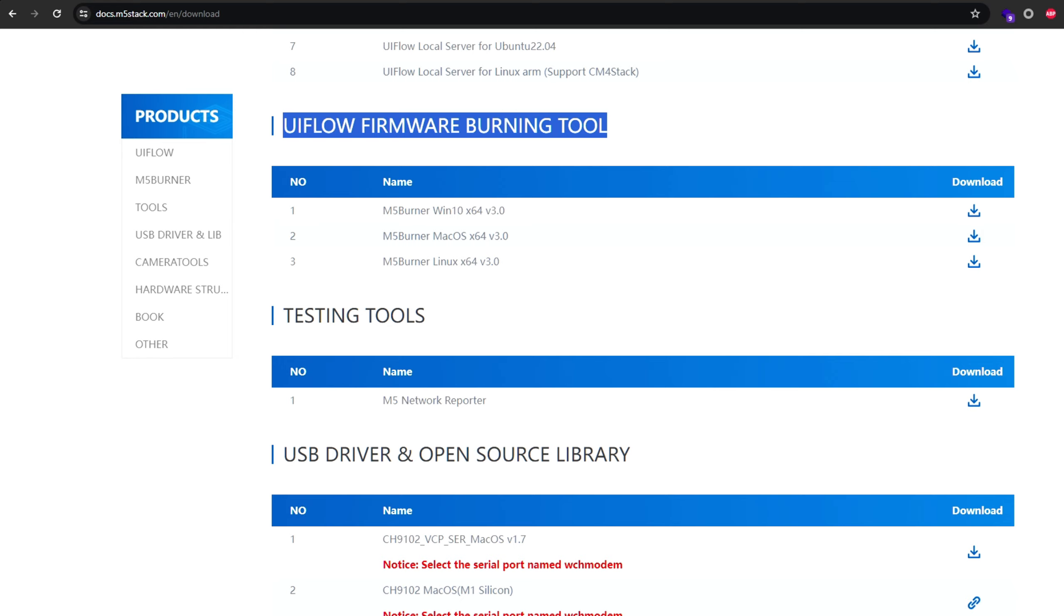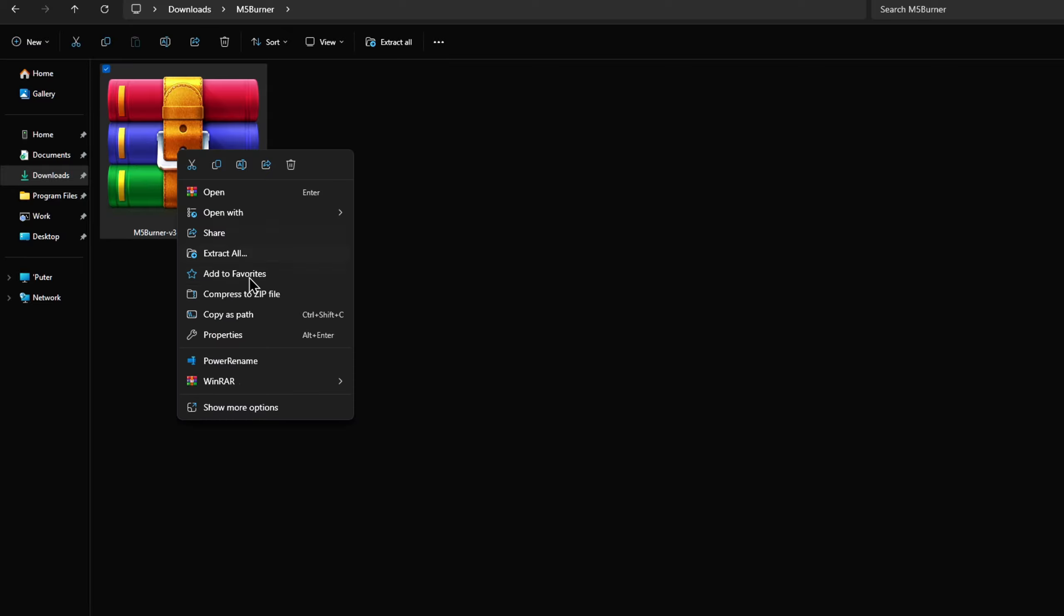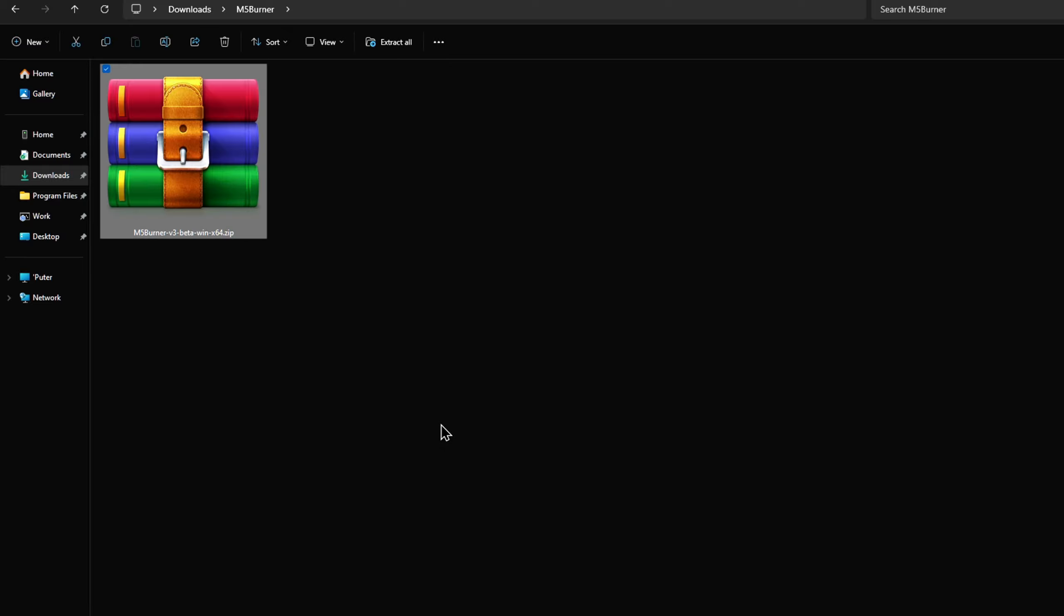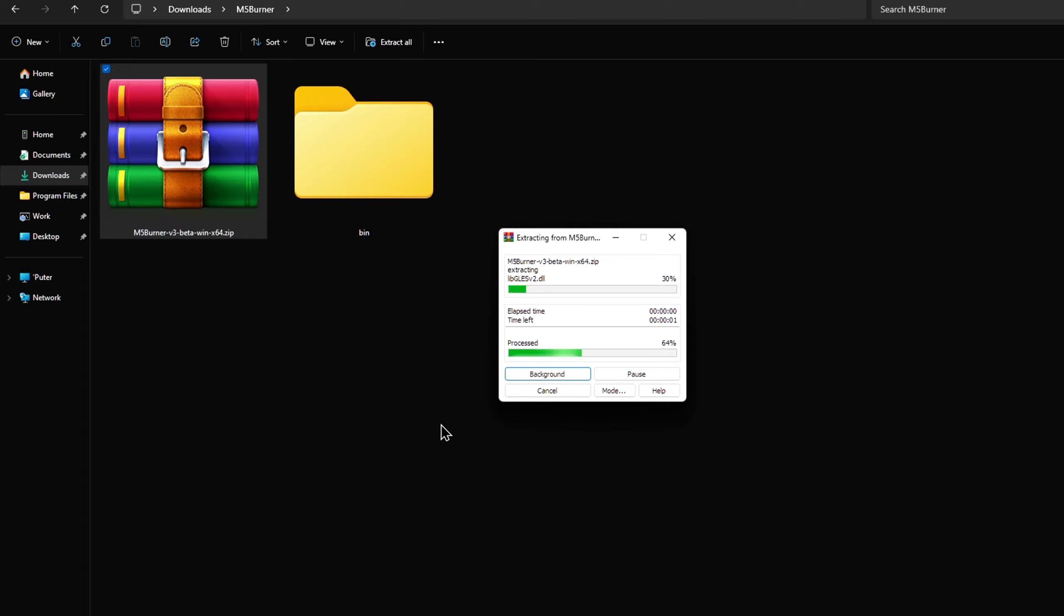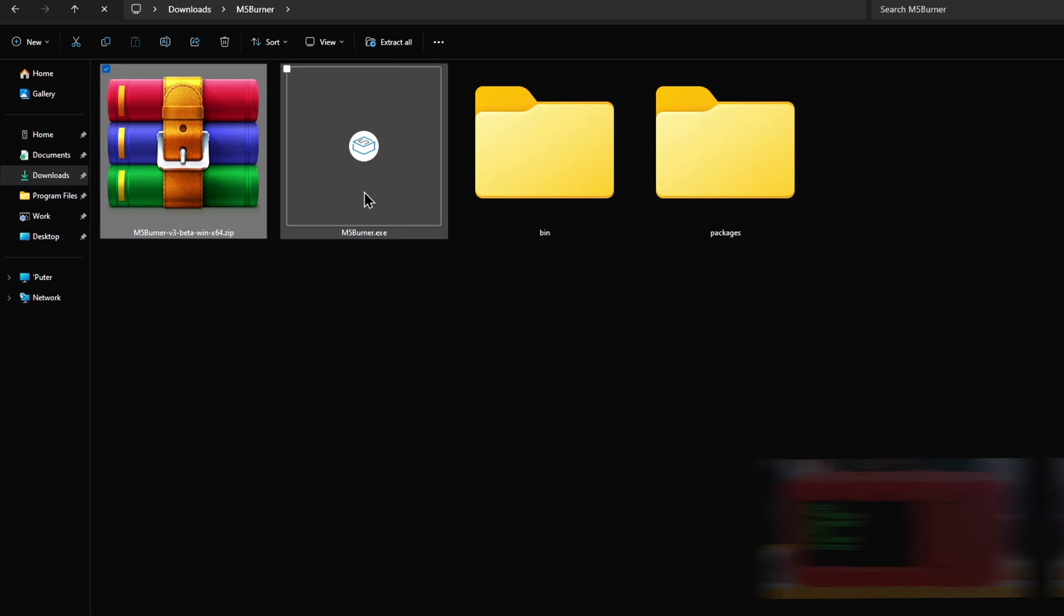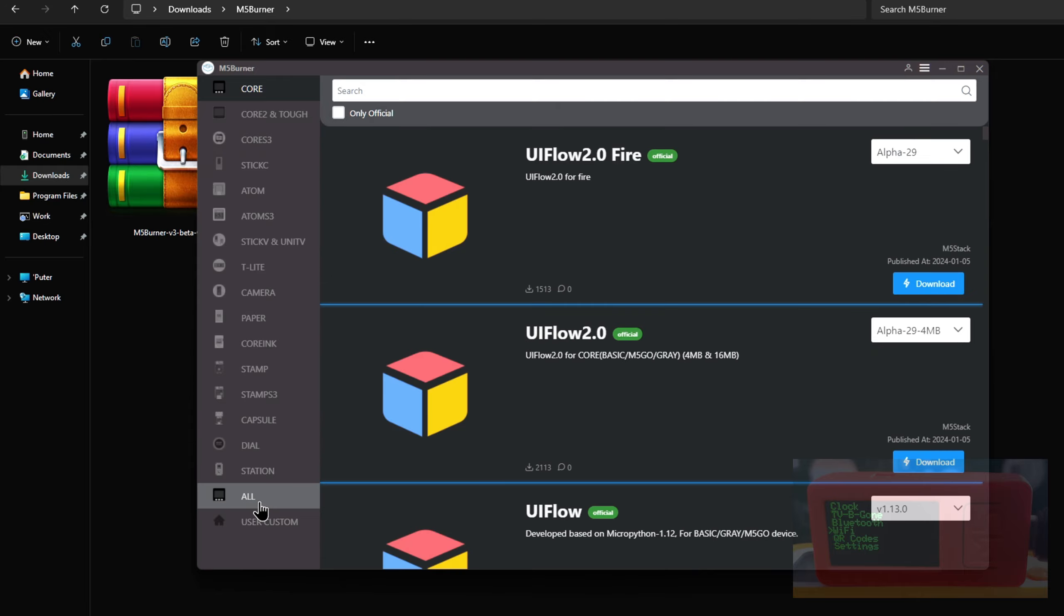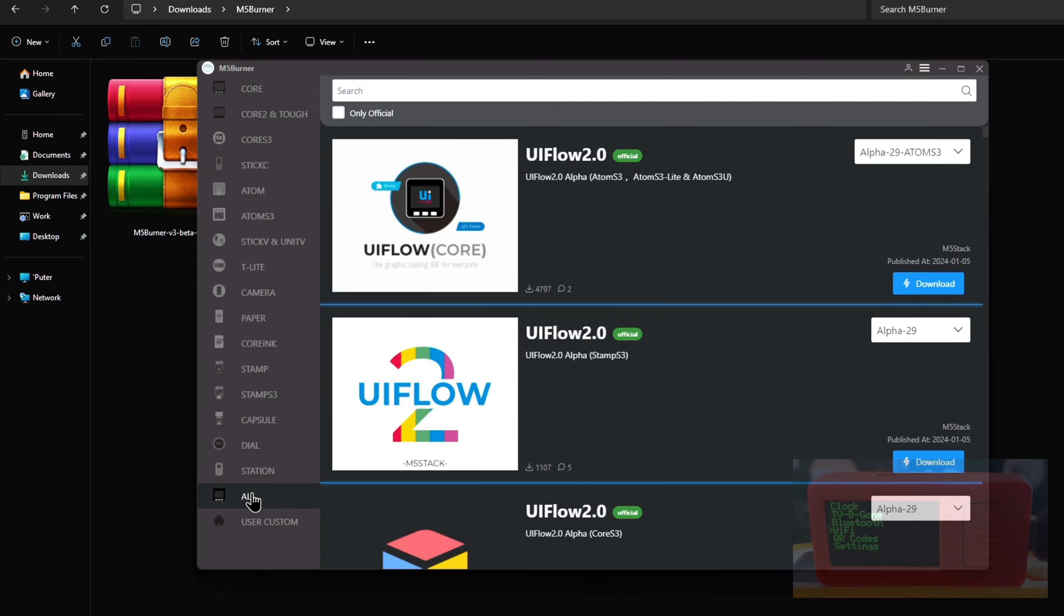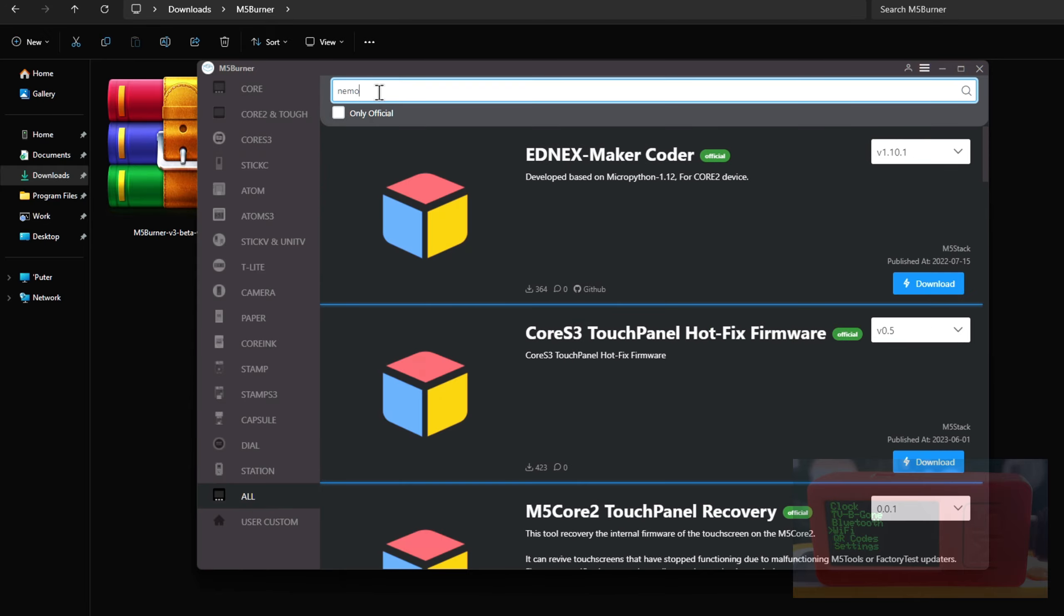When the download's complete, extract all contents from the downloaded zip file. Open the M5Burner executable. Select the device type as all and search for Nemo.